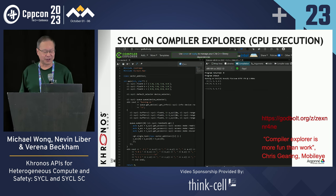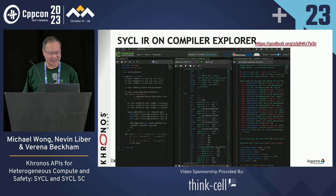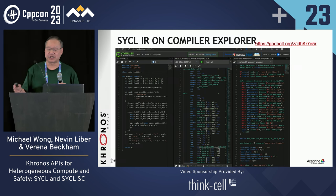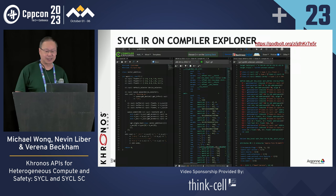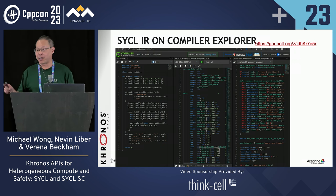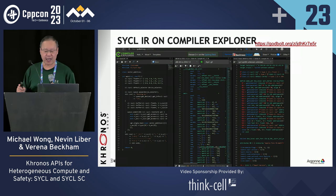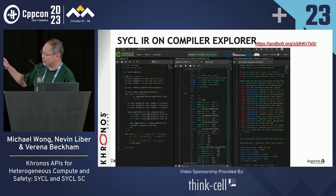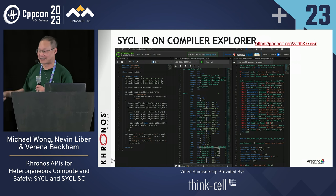As somebody from Mobileye said, Compiler Explorer really is more fun than actual work. You can now generate IR, and this is all under the C++ tag, showing how similar SYCL is to C++. In the future, we're hoping to launch a SYCL project to enable generation of true SPIR-V IR — this is not SPIR-V IR even though the triple tag looks like it says SPIR-V.